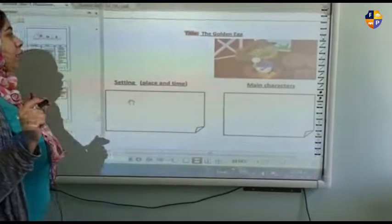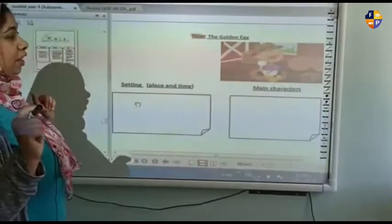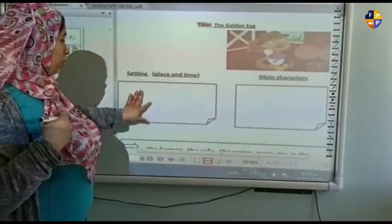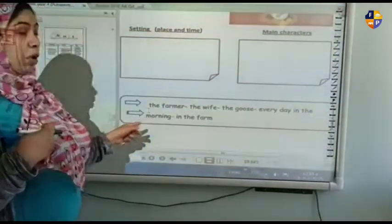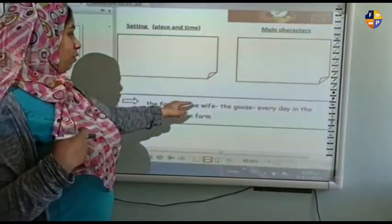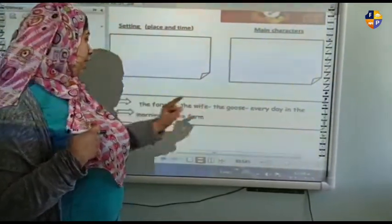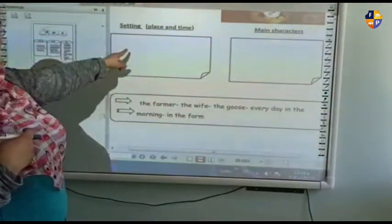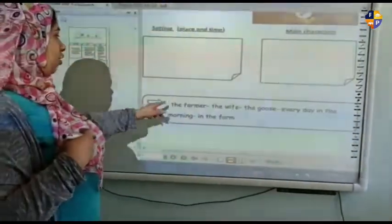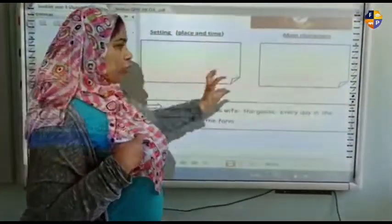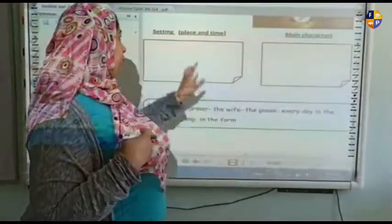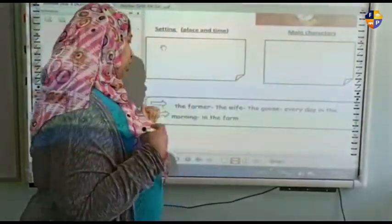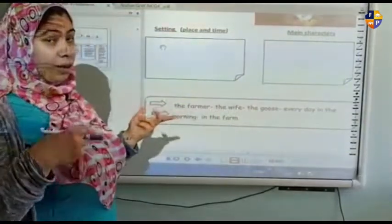Now it's your turn. There is another story called 'The Golden Egg.' You need to look at the box which contains: the farmer, the wife, the goose, every day in the morning, in the farm. The farmer is a main character, the wife is one of the main characters, and the setting is in the farm.